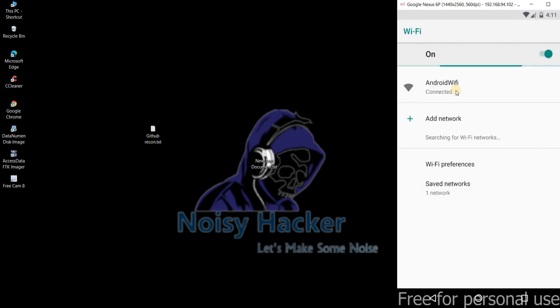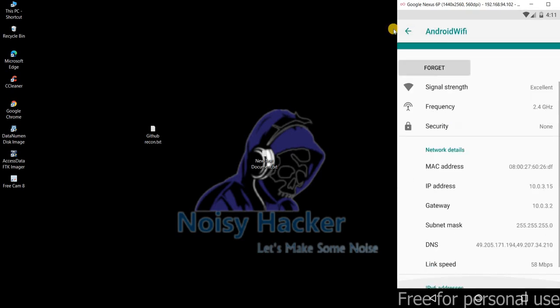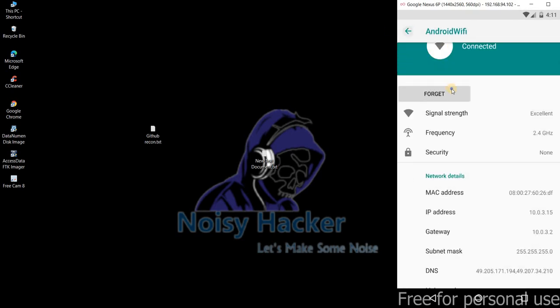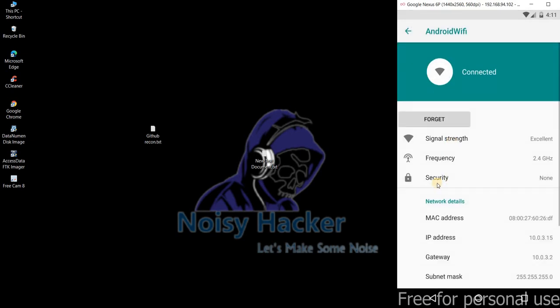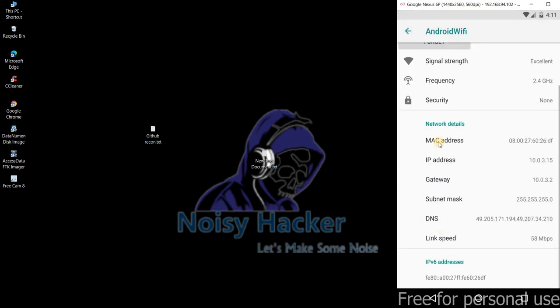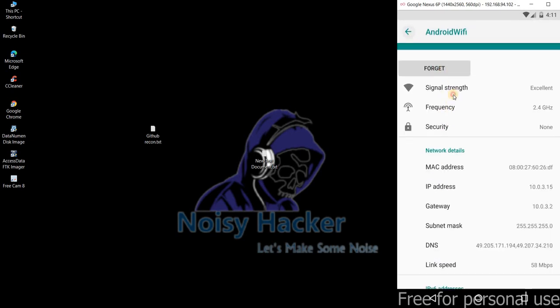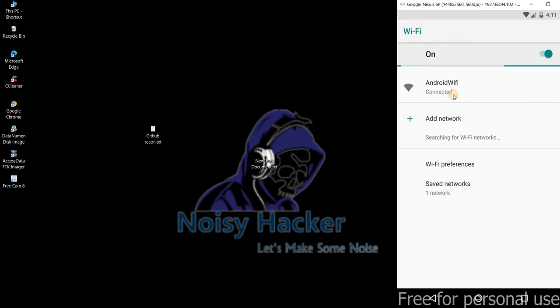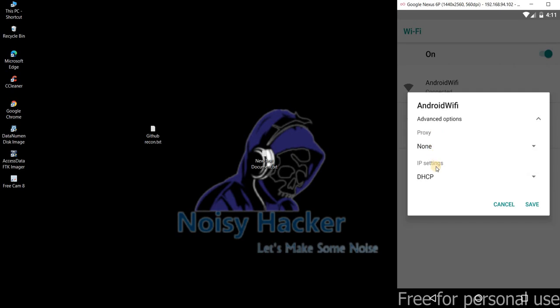Go to the WiFi's. Modify network and we need to select the manual proxy.